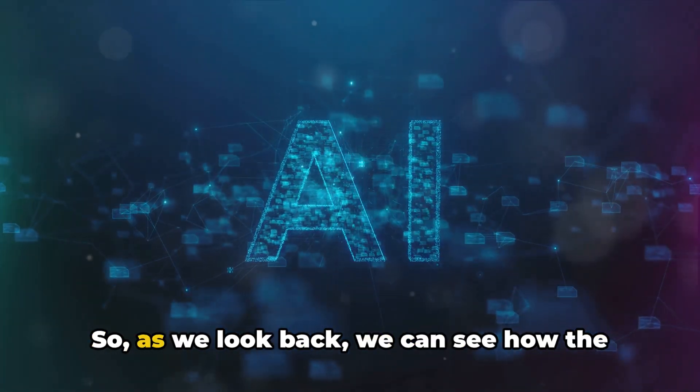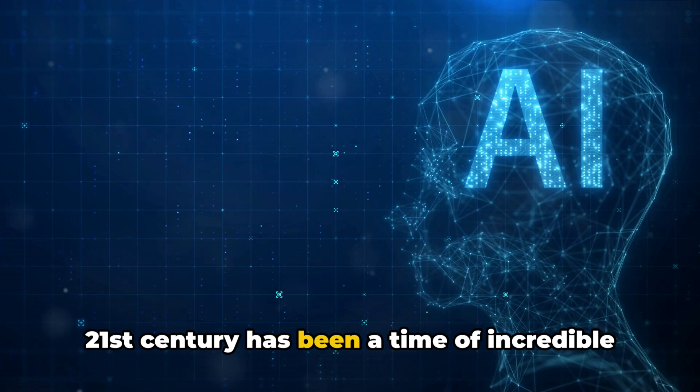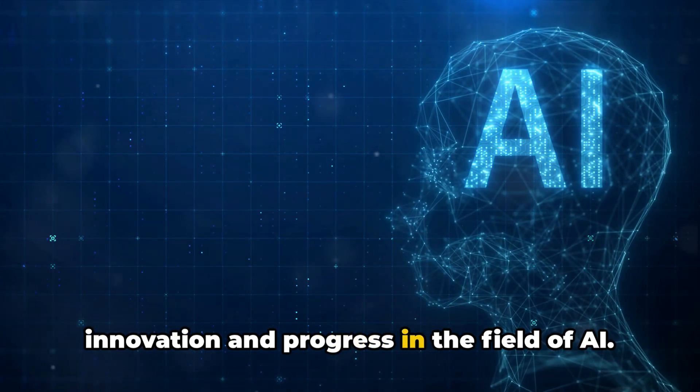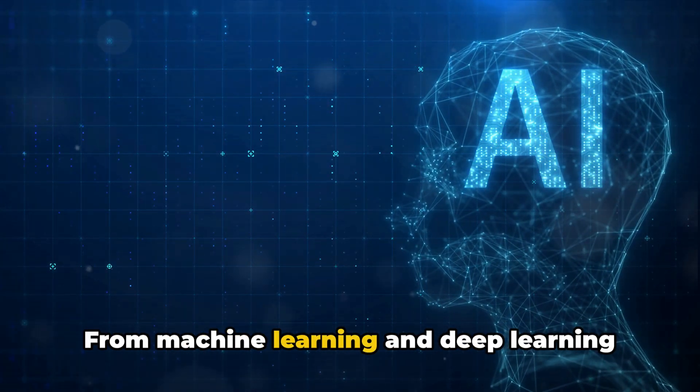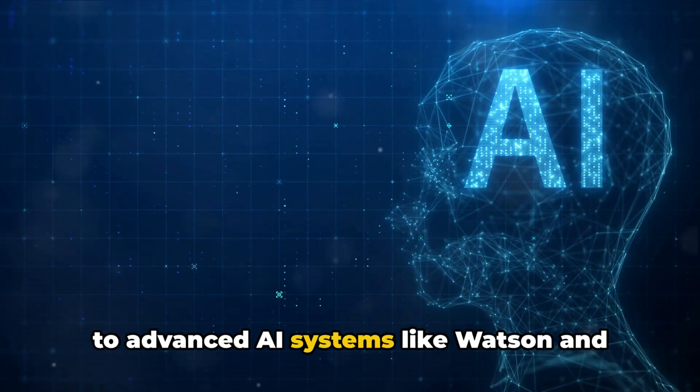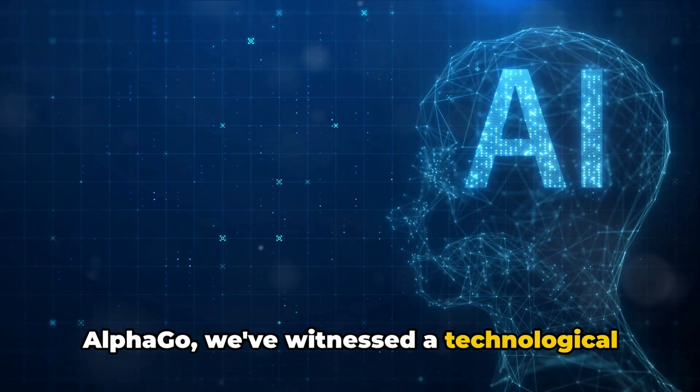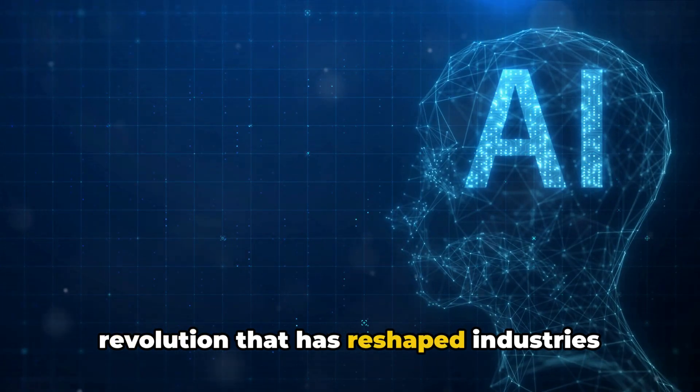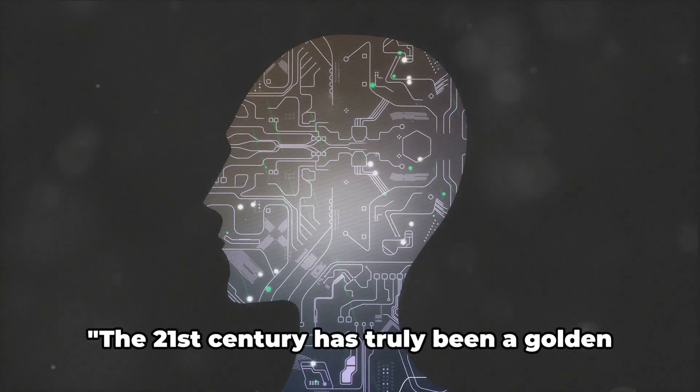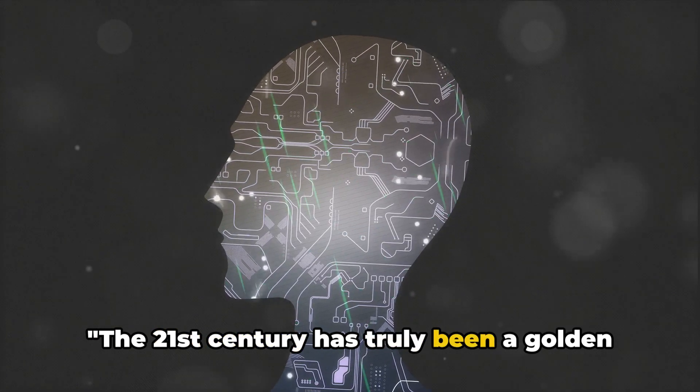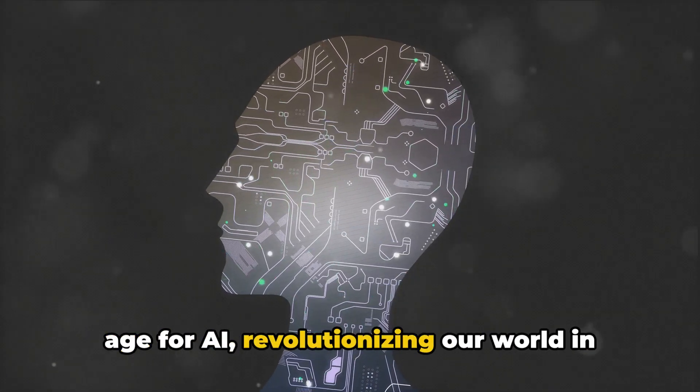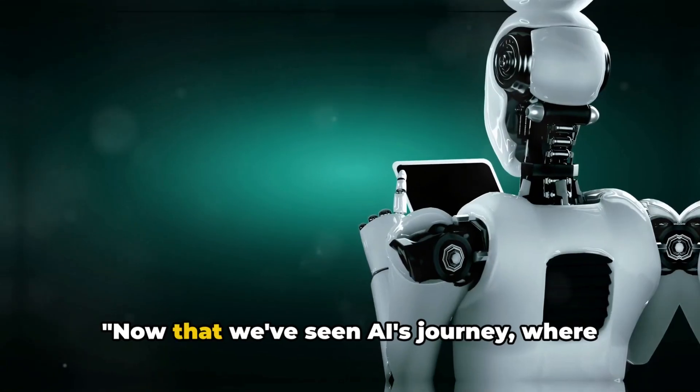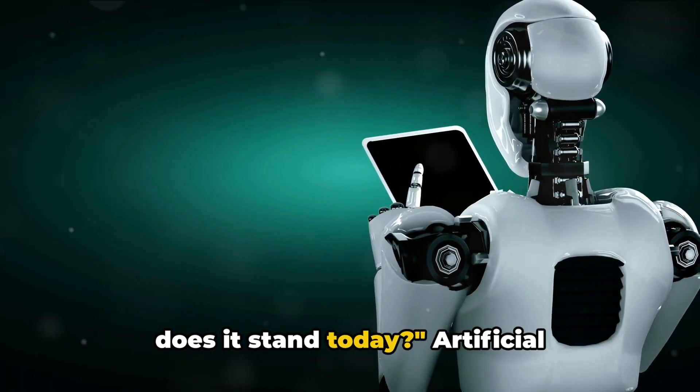So as we look back, we can see how the 21st century has been a time of incredible innovation and progress in the field of AI. From machine learning and deep learning to advanced AI systems like Watson and AlphaGo, we've witnessed a technological revolution that has reshaped industries and changed the way we live and work. The 21st century has truly been a golden age for AI, revolutionizing our world in unimaginable ways. Now that we've seen AI's journey, where does it stand today?